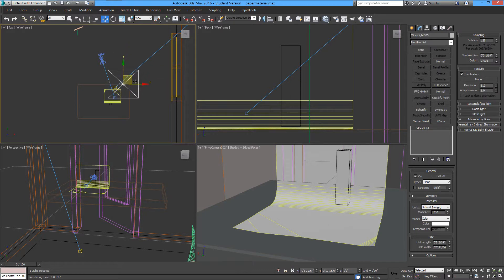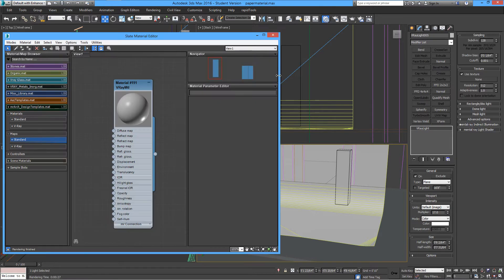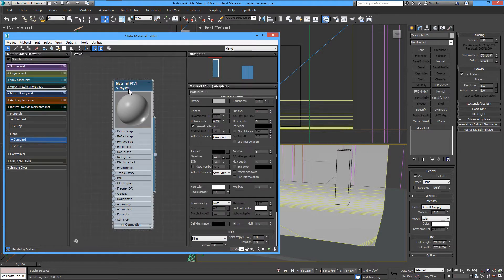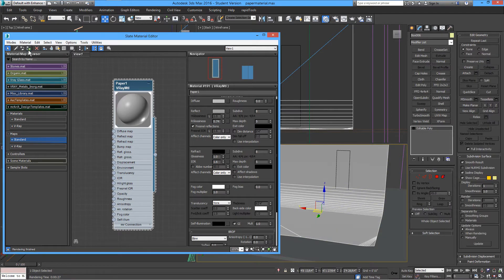Now let's make the paper material. Start with a simple V-Ray material — we will call this 'paper 1' and apply it to the plane. We will change these parameters as we go along.